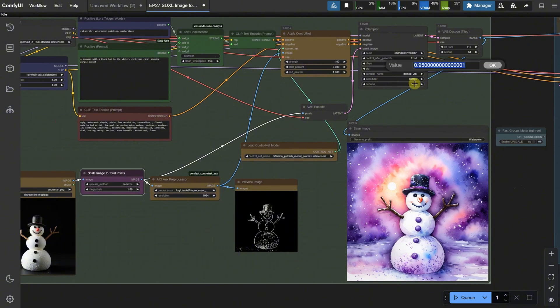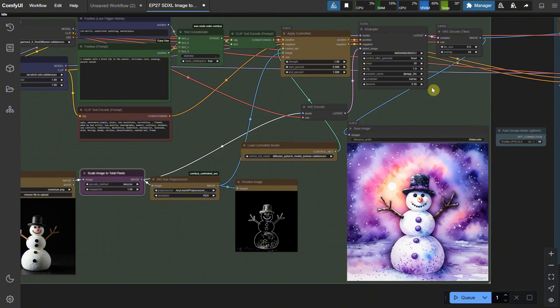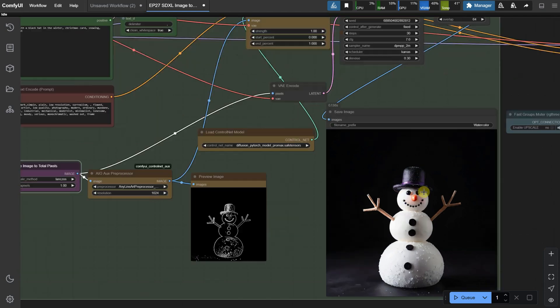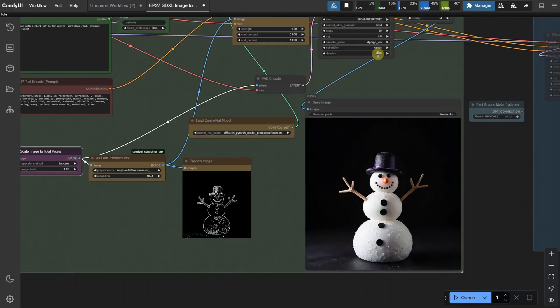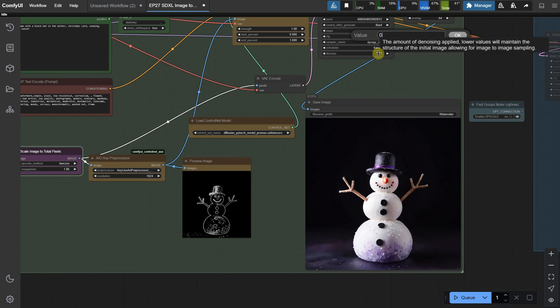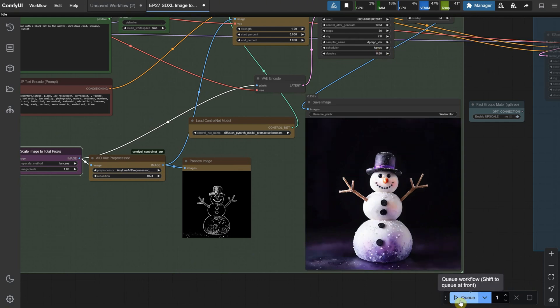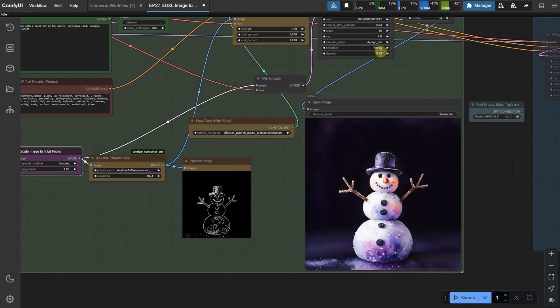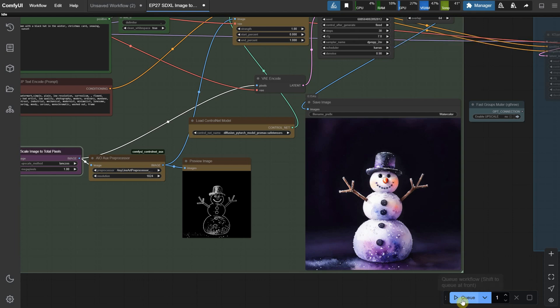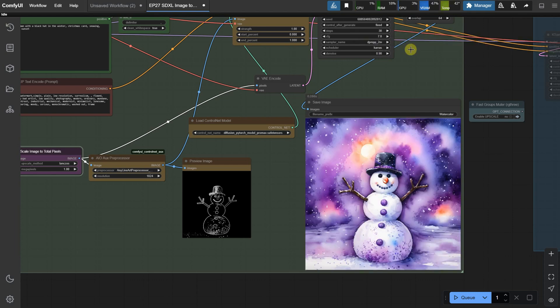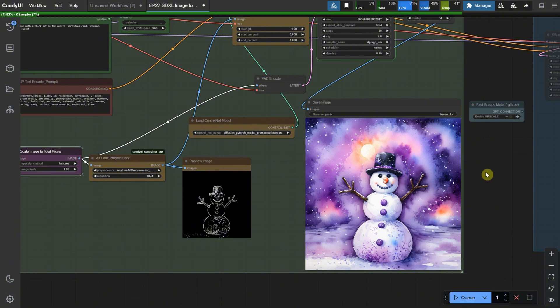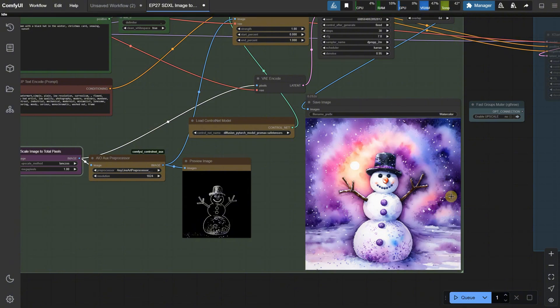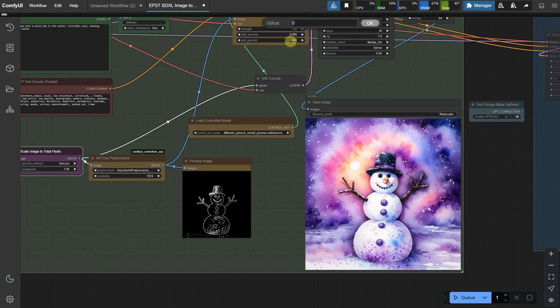Regarding Denoise, if I reduce it, I get something similar to the original image with subtle changes. But as I increase the value, I get more of that watercolor look. For objects and scenes, you can go really high with Denoise, but for portraits, it doesn't always work. In those cases, you usually need to keep the value low to stay closer to the original. Without using a Lora, it's harder to keep a face consistent. So, that covers the first part, Generation.